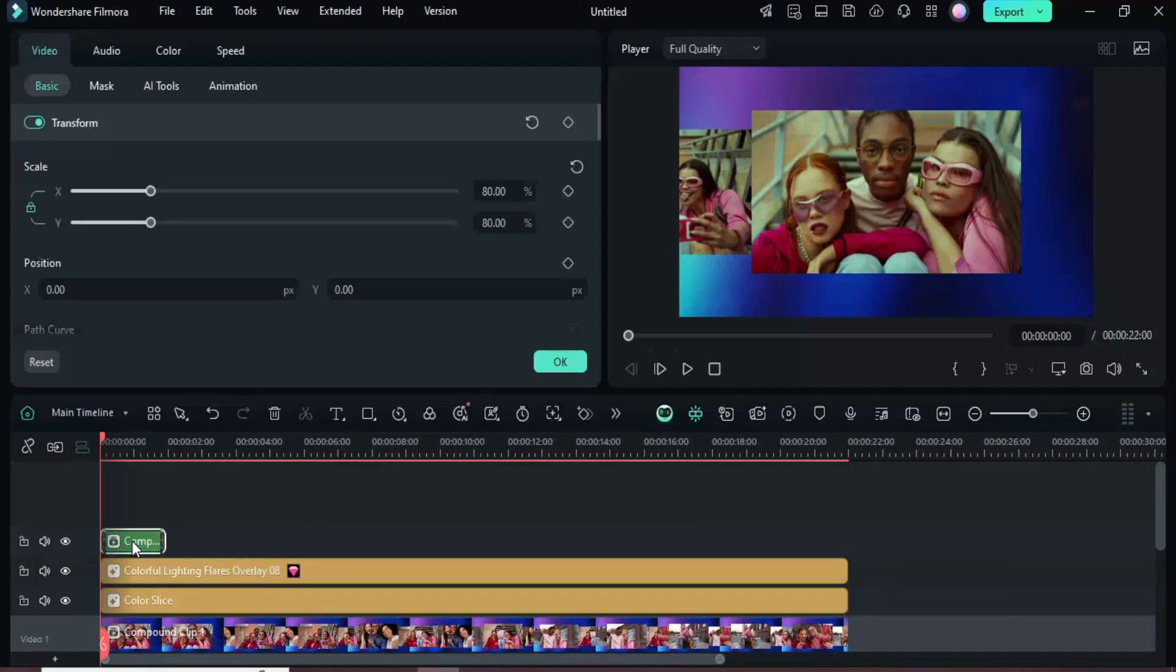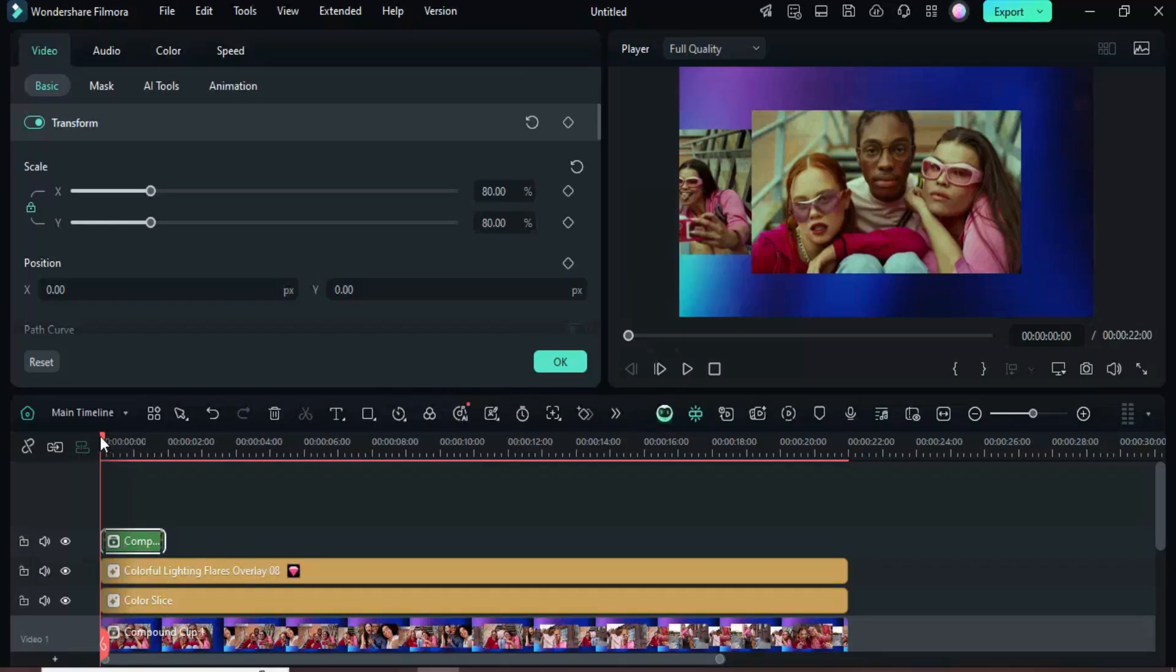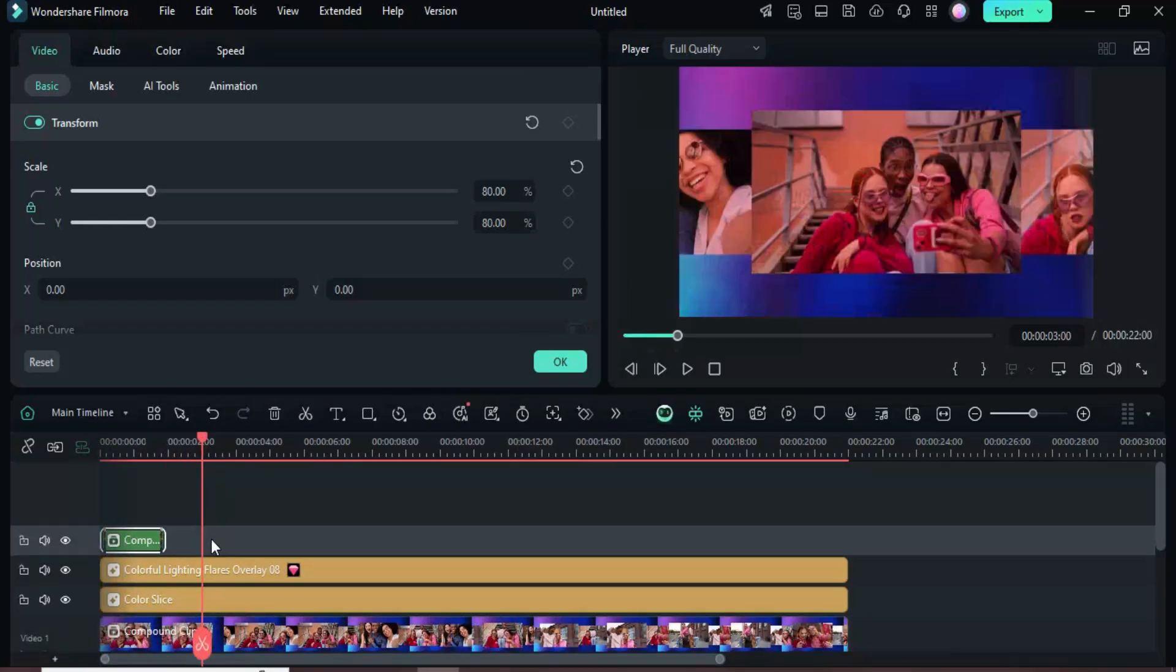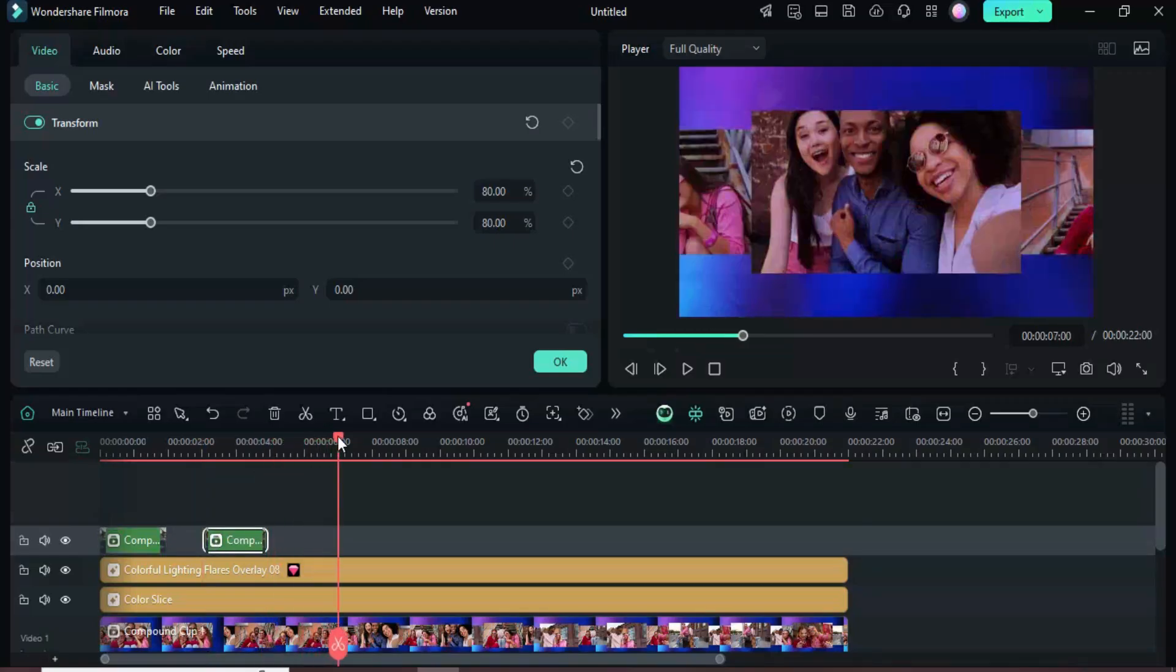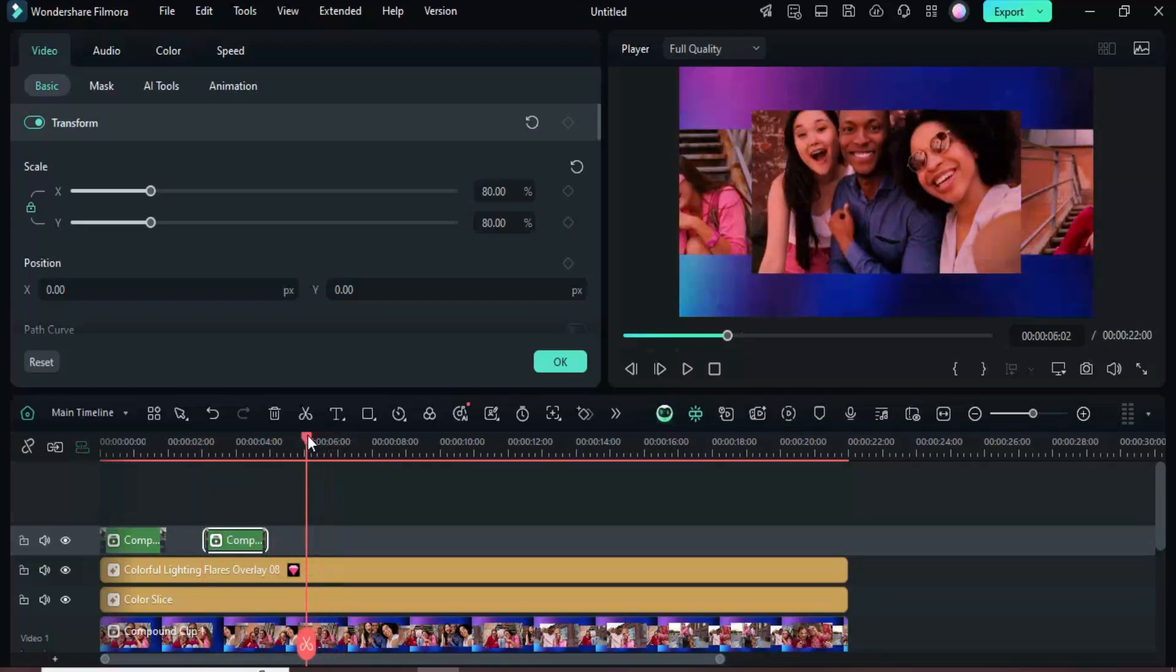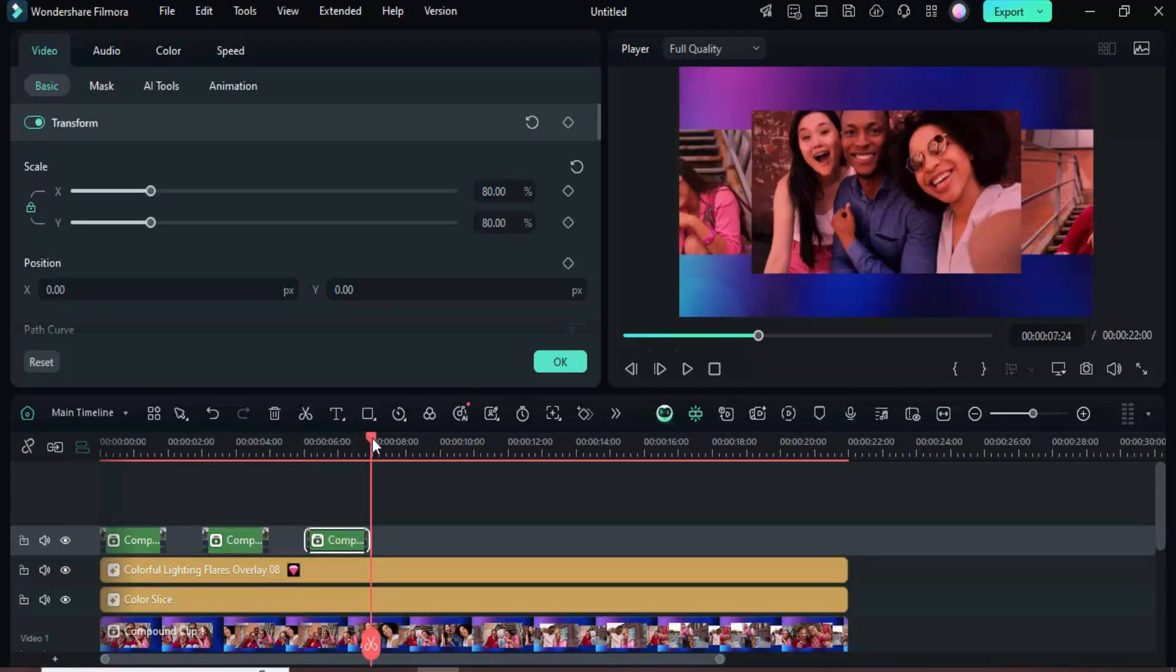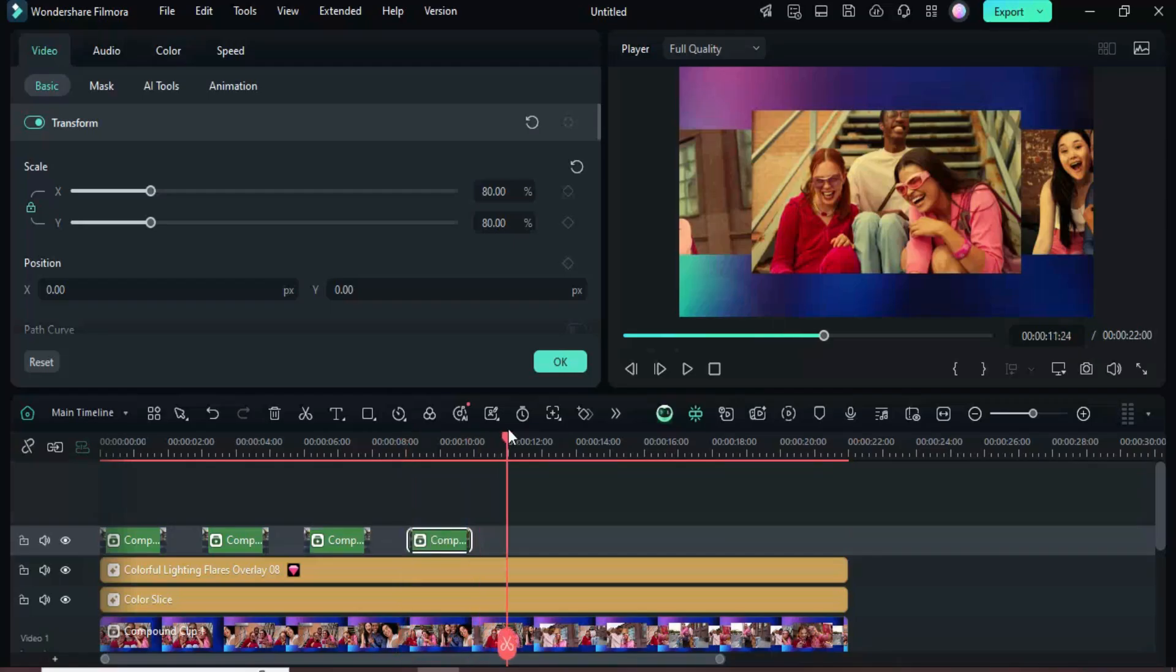Right-click the Frame Compound Clip and select Copy. Move the playhead to the 3-second mark where the picture is centered, select the track and paste. Repeat by moving the playhead to 6 seconds, paste again, then to 9 seconds and 12 seconds, continuing at 2-second intervals to paste the frame compound clip as shown.